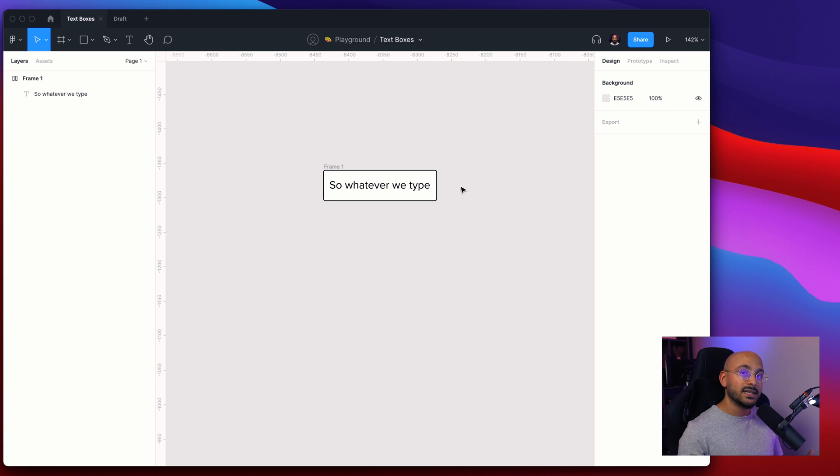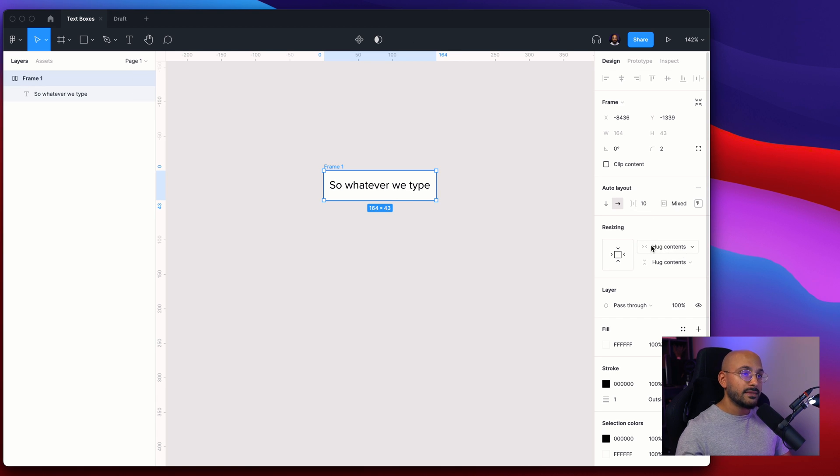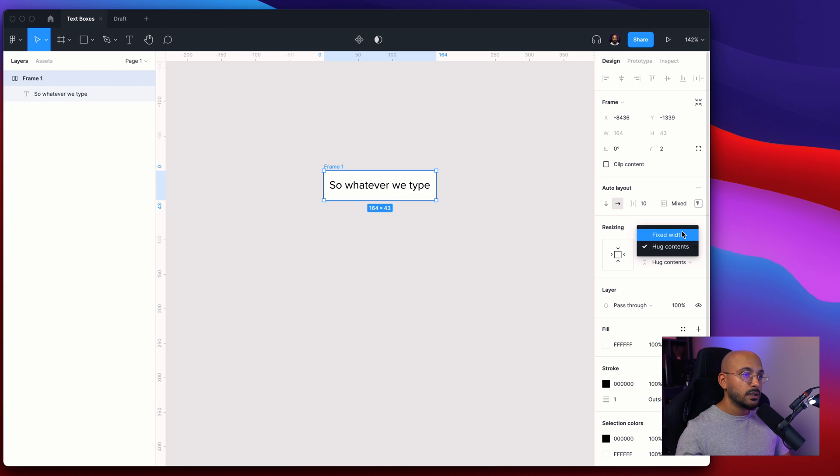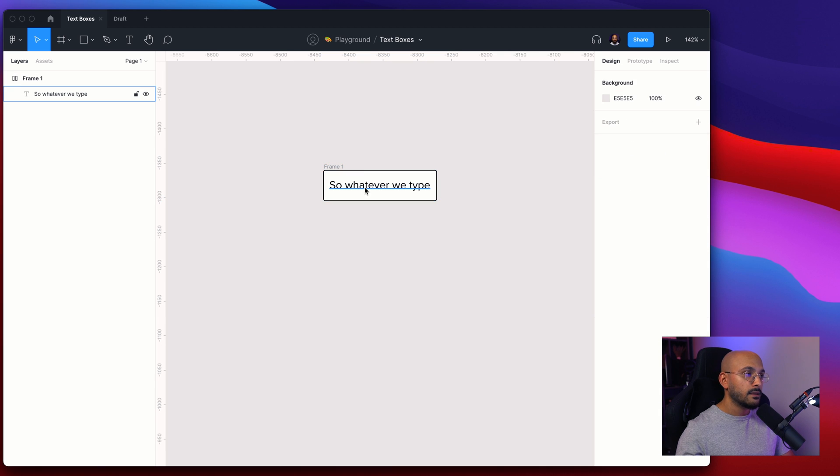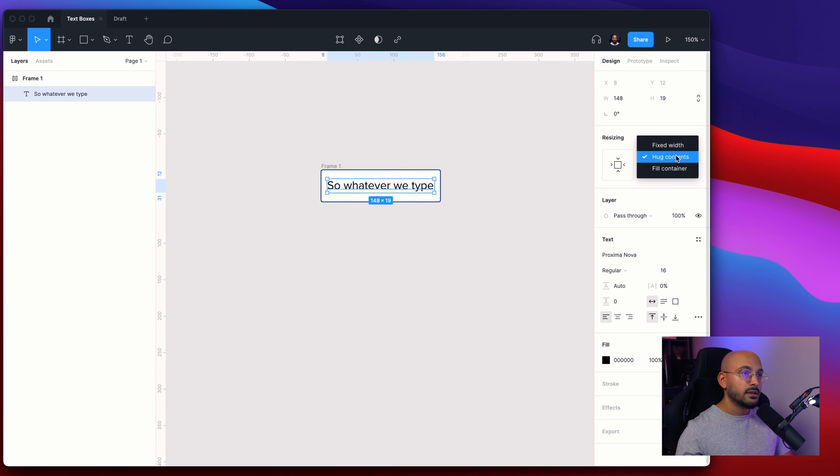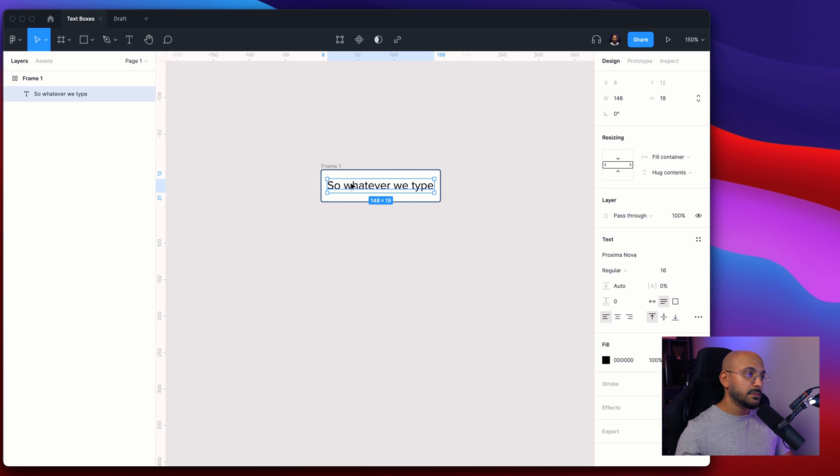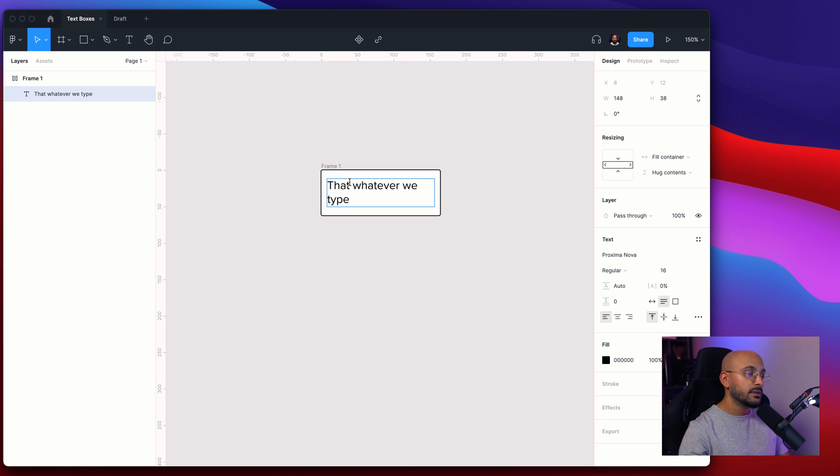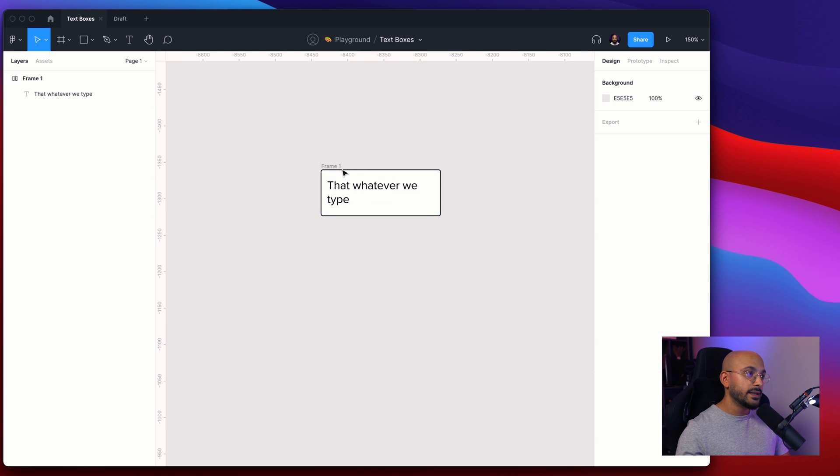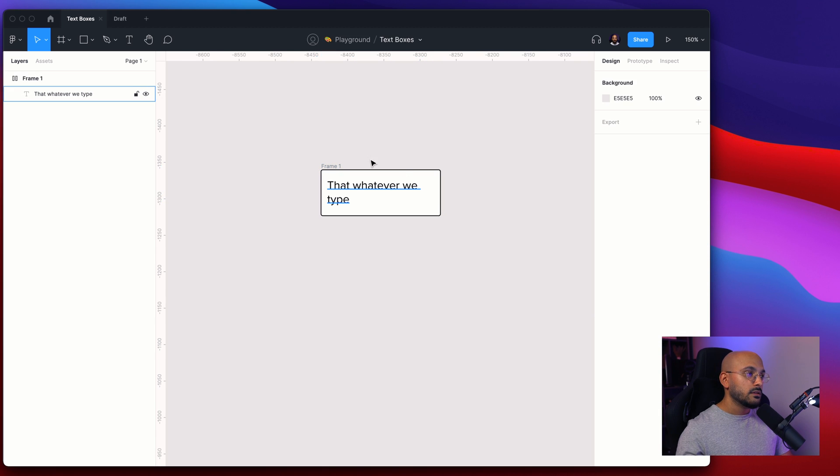This is determined by a setting that we call hug contents. In this case we want to make sure that this is set to a fixed width and that the text layer just fills the container. This basically means that whatever we type is going to fit into the fixed width of this box.